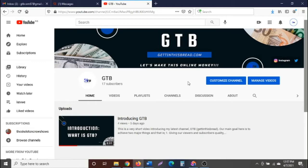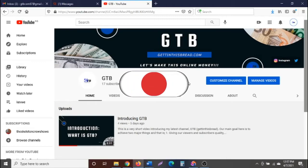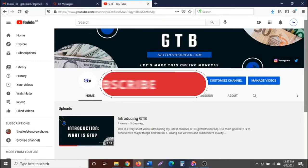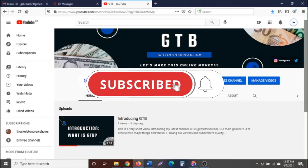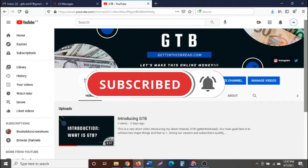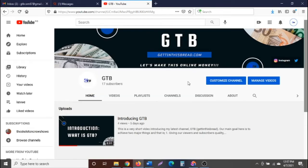If you haven't subscribed yet, please kindly click on the red subscribe button and press the bell notification icon so you get notified any time we drop videos like this. Please subscribe so you can help this channel grow — thank you.